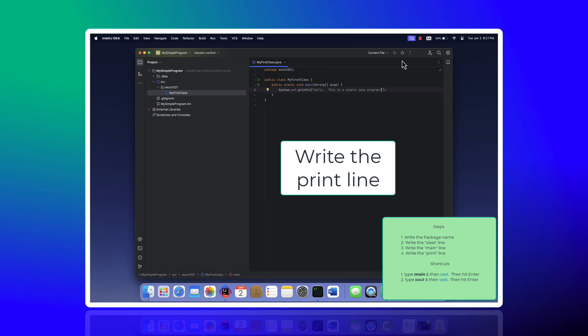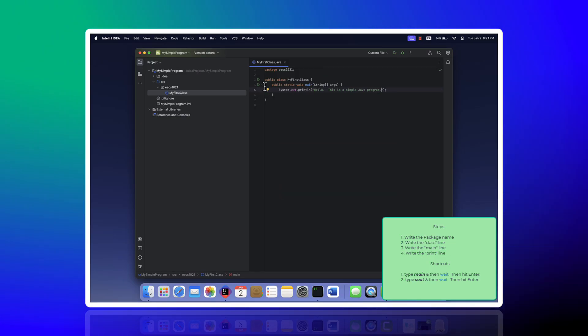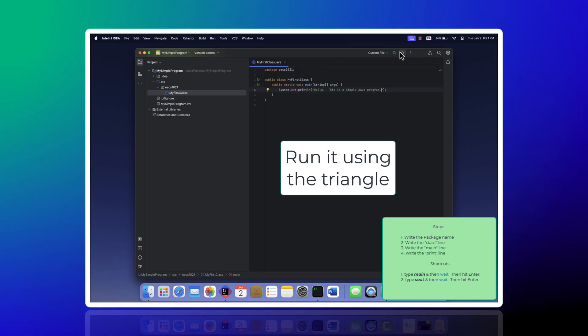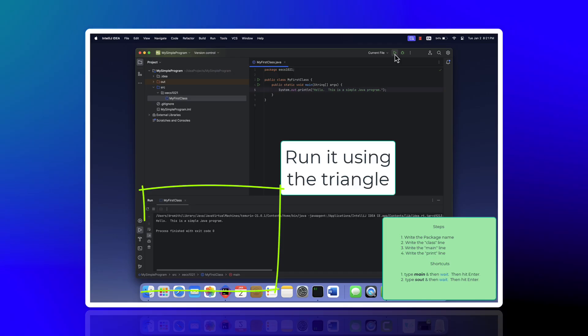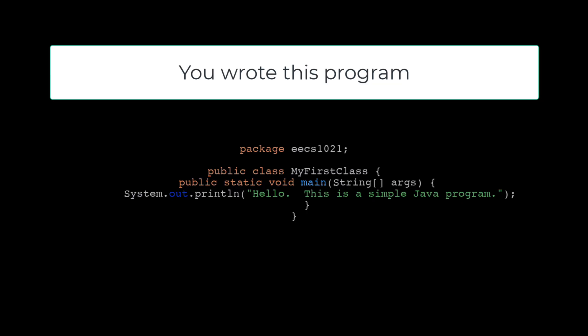And I'm going to hit the triangle to run it, and there's my output. So you wrote this program—it's only got a few lines in it. It has a package name, a class, a main method, and a print statement.